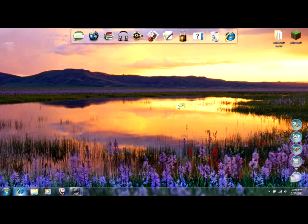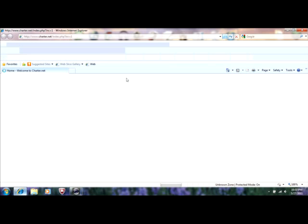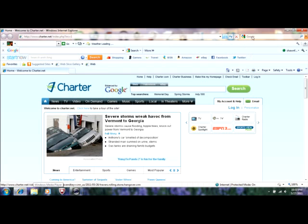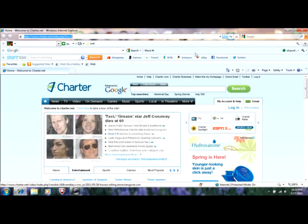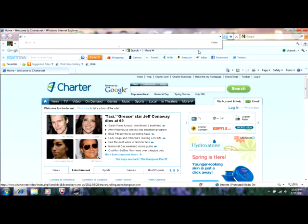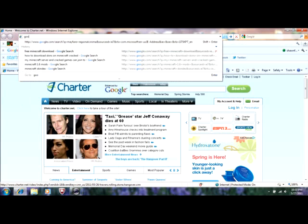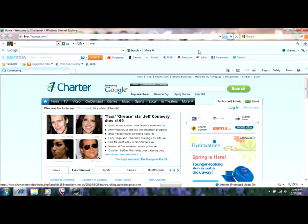So first thing you want to do is open up the internet, wait for the home page to load of course. My computer is being pretty slow right now because I'm having the recording thing open. Okay, for the Google bar, if you don't have the Google bar you just go to google.com.